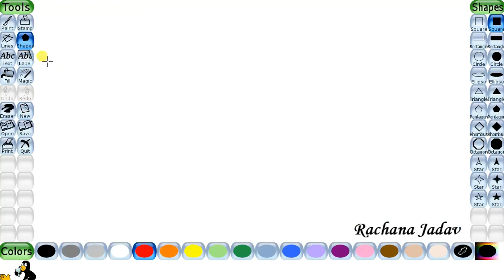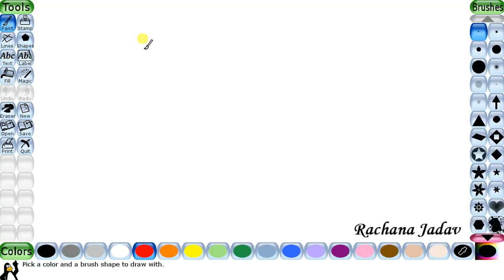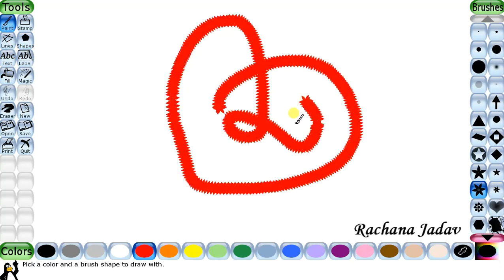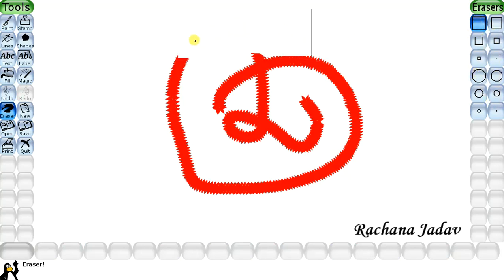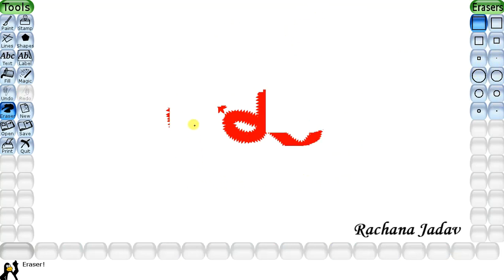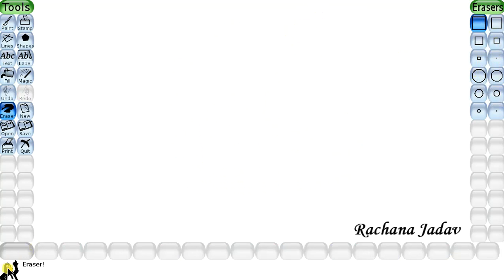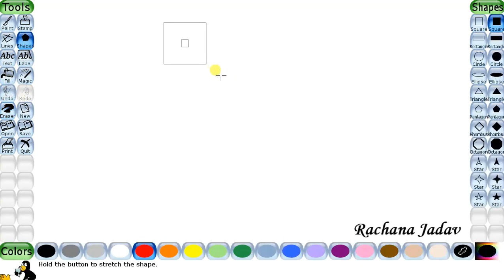Now we will go with the Eraser. First let's draw something with the brush. After drawing, I will go with the eraser. You can see different erasers available - there are many erasers to choose from. You can select any one you want. The eraser is now selected. Now I will explain about New.